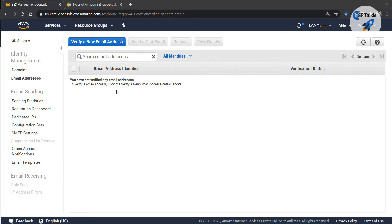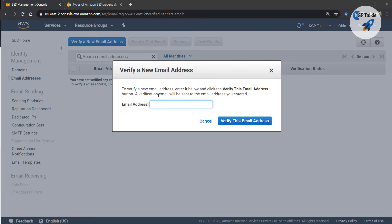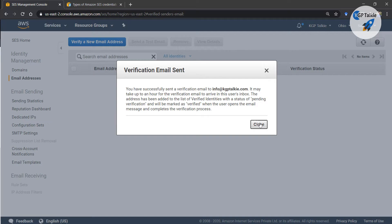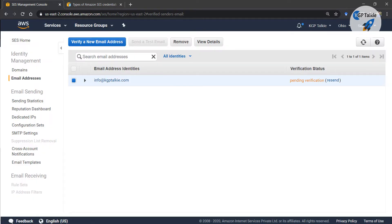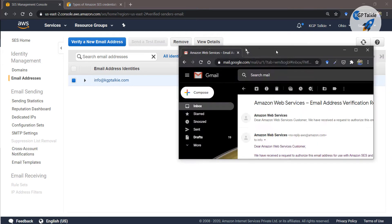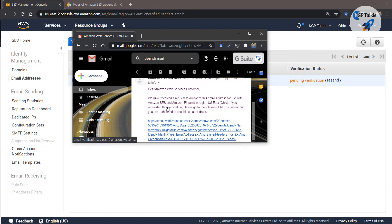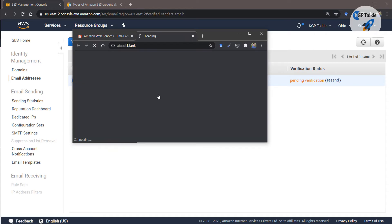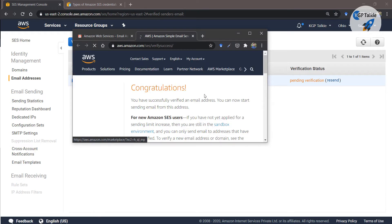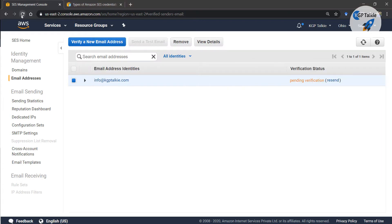Here I'm going to just use a verify email — only one email will be verified and I will be able to send email from that particular email only. Let's go ahead and enter the email I want to verify: info@kgptalki.com. Click on verify this email — they will send an email to this address asking me to verify it. There, you can see it has sent me this email — I'll simply click on it and it will verify my email. Verification is successful.